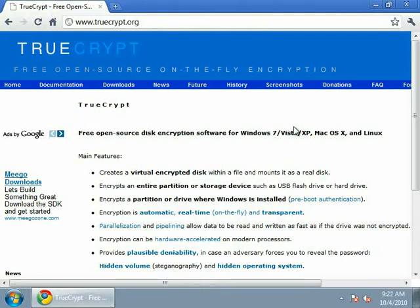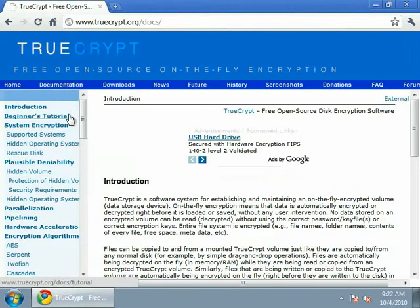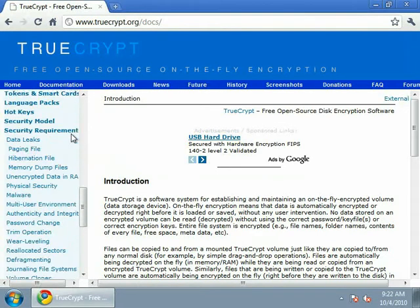So at truecrypt.org they have all the documentation here. You can read through it and it's a little technical, but it explains everything about the software.